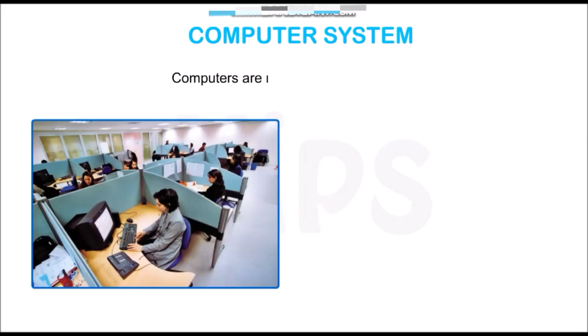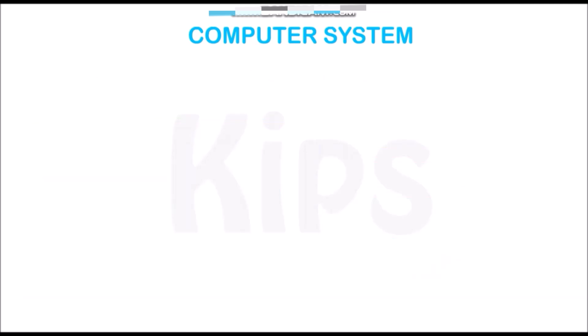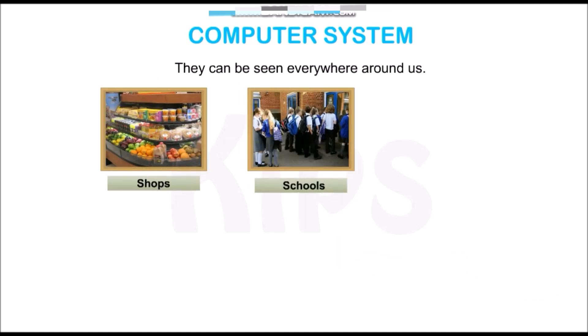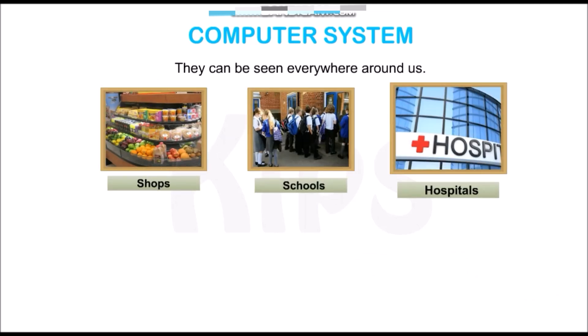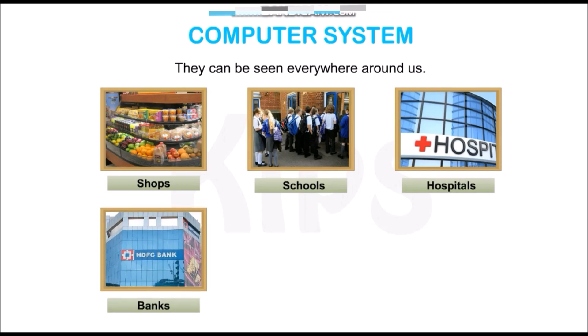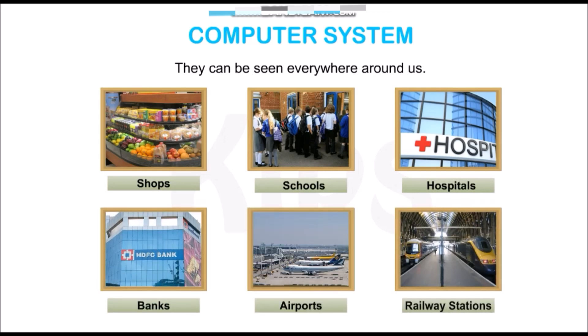Computers are not confined to offices only. They can be seen everywhere around us, like shops, schools, hospitals, banks, airports, railway stations, etc.